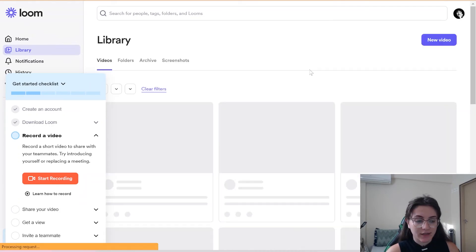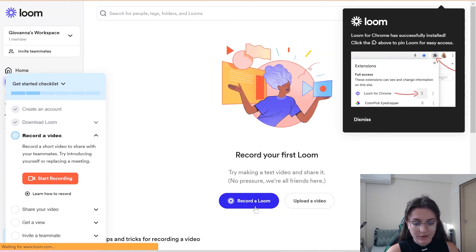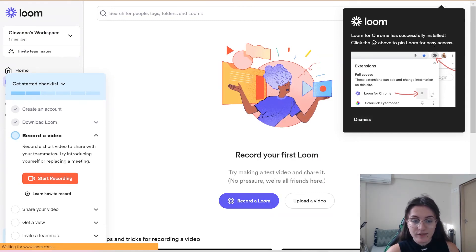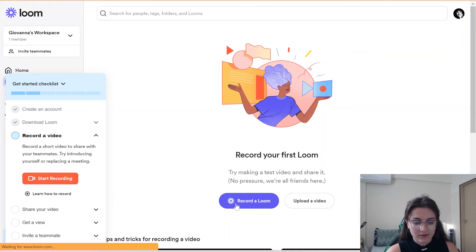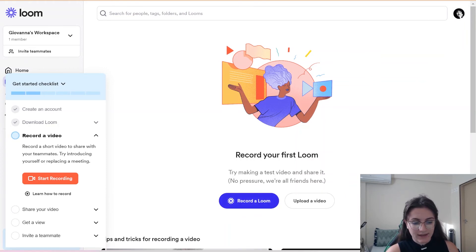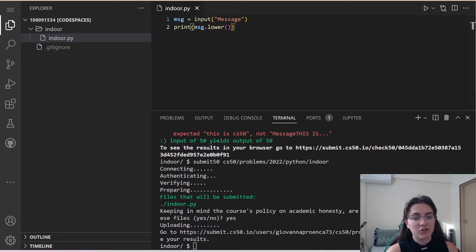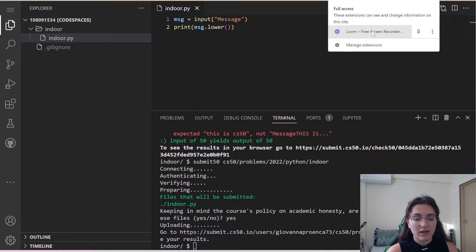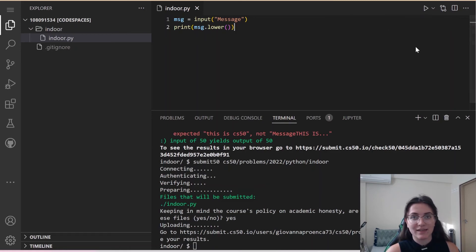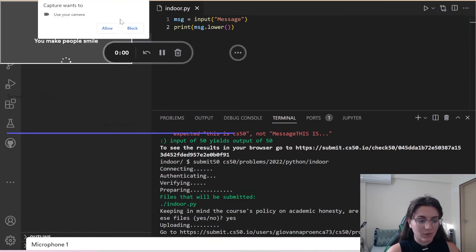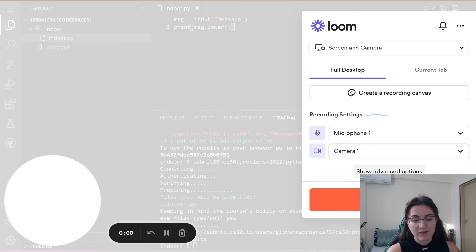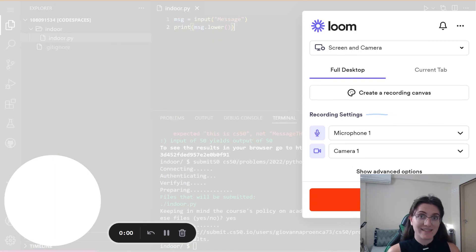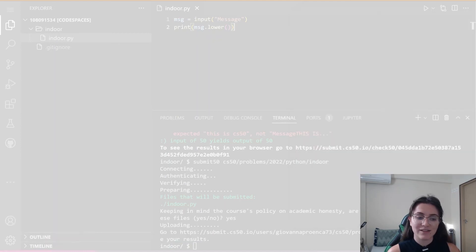Now we have Loom in our extensions. You can start recording by clicking the Loom extension icon. Click 'New Video', and you get the setup to record a Loom. You can also click the extension, and it will load the tab to start recording. Allow use of your camera and microphone, and you can start recording. You have five minutes free — once the five minutes is up, it will stop instantly because this is a free account.